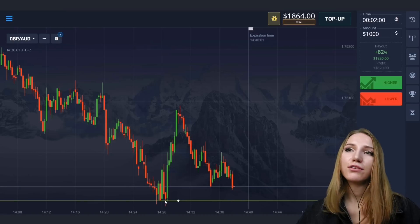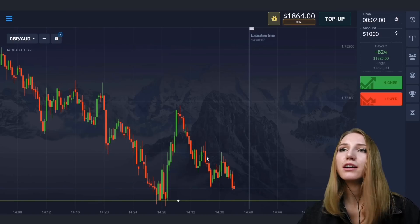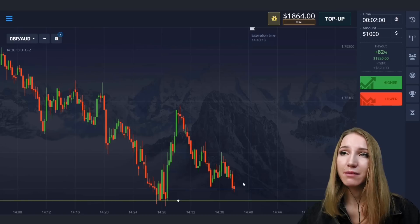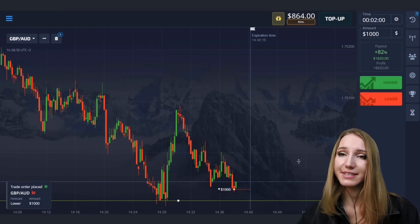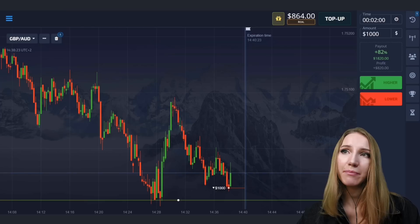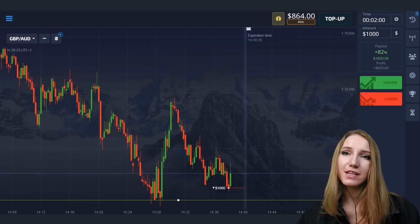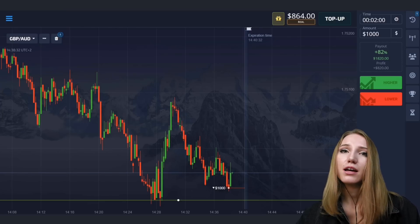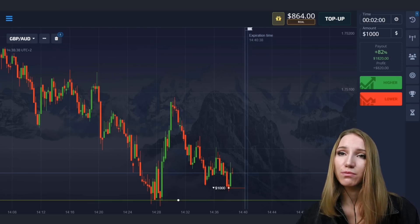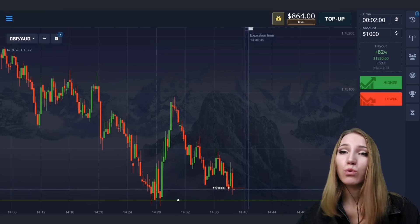Here you can see the support level at the bottom. The price touched this level then bounced up, and now the price is again approaching this level. The price highs are becoming lower — pay attention to this. There is some space to the support level and I will open a trade for two minutes down. The price is likely to move towards this level. A pullback up happened, but the general trend is going down and I think the price will move down — this is the sticking to this level and I'm sure there will be a breakthrough.